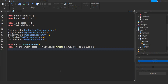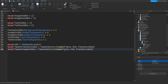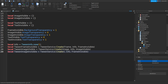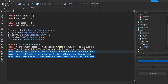Go down and type in: local tweenImageVisible equals tweenService:Create(image, info, imageVisible). Then: local tweenImageInvisible equals tweenService:Create(image, info, imageInvisible). Once again do the same for the text — local tweenTextVisible and local tweenTextInvisible — following the same pattern.